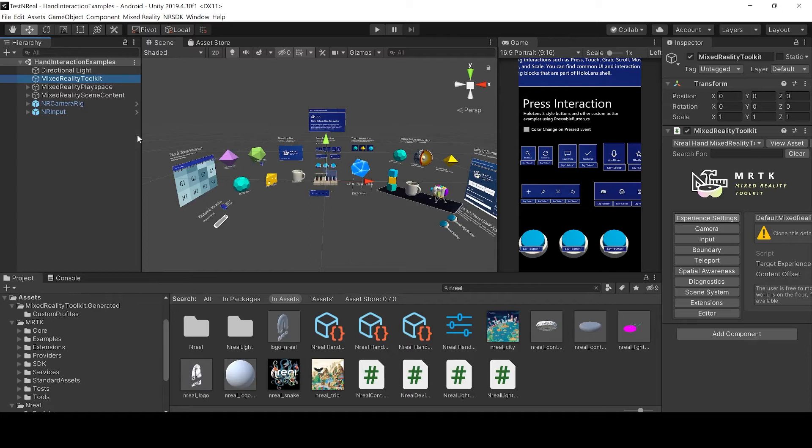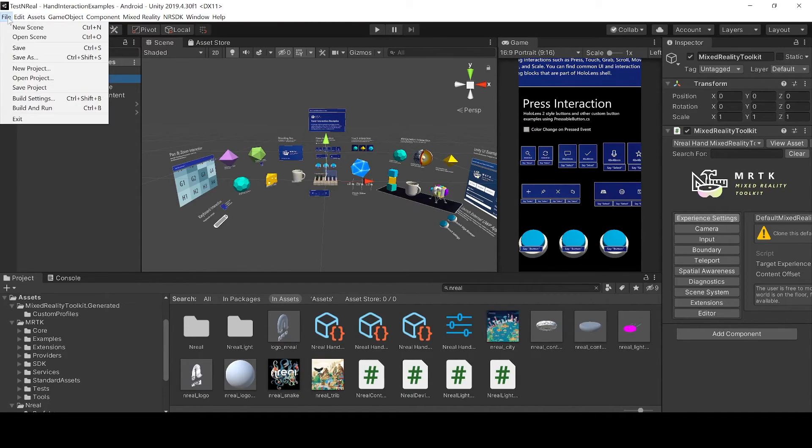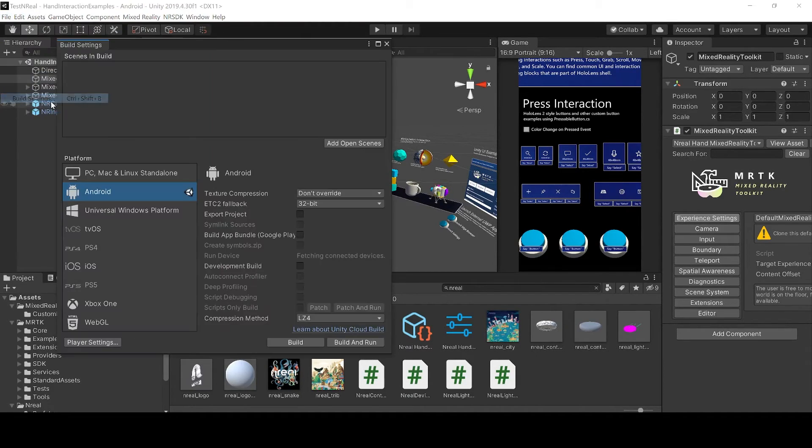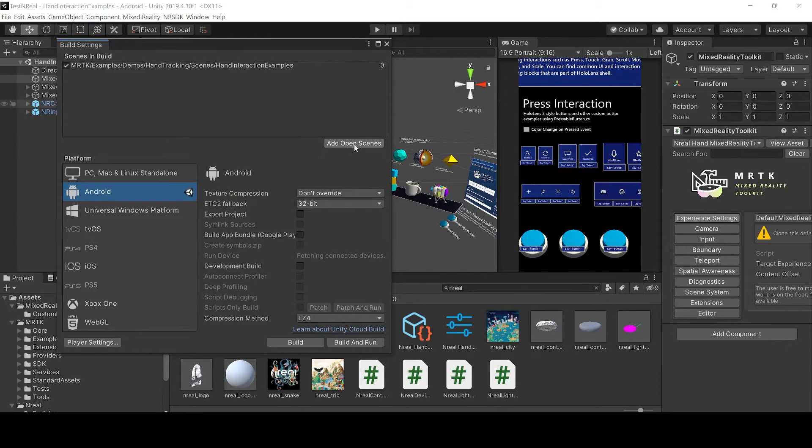Now all you have to do is just to go to the build settings, add your open scenes and build.